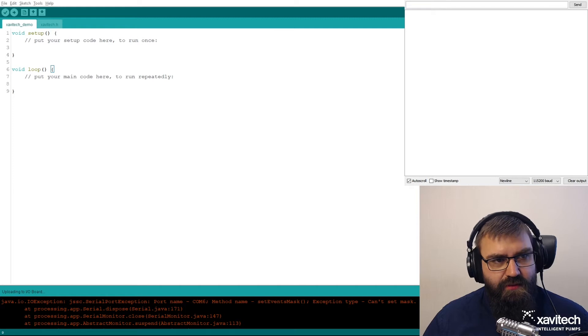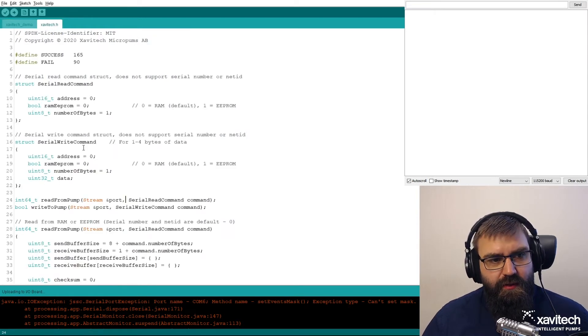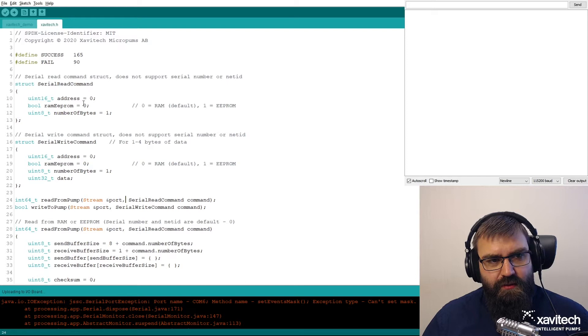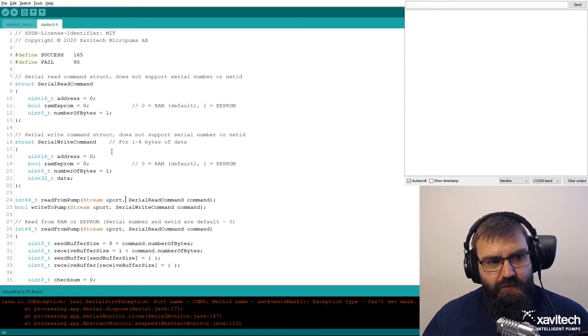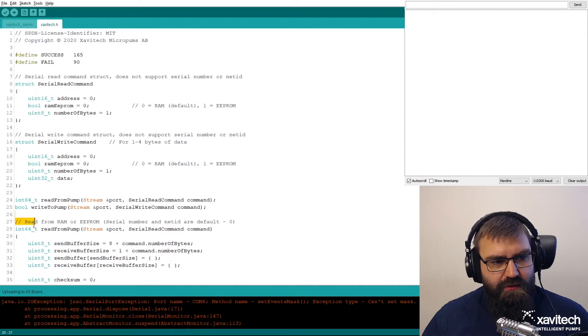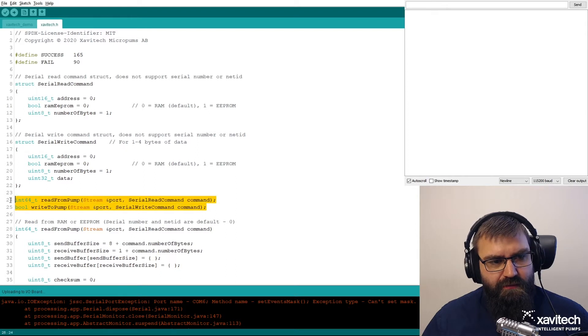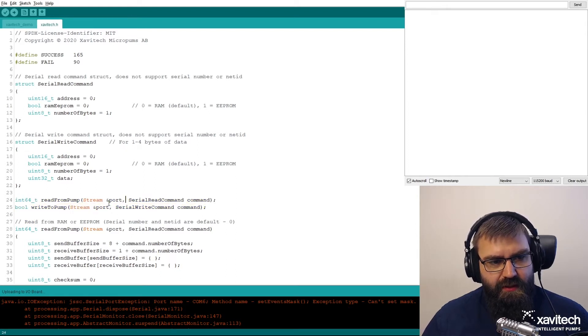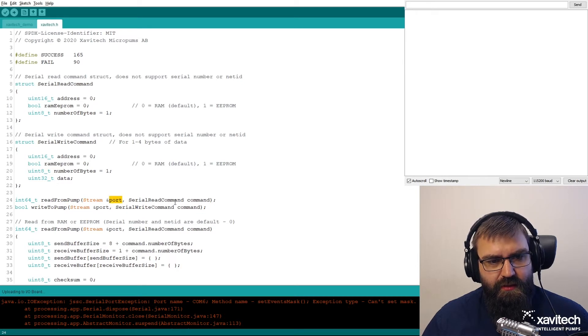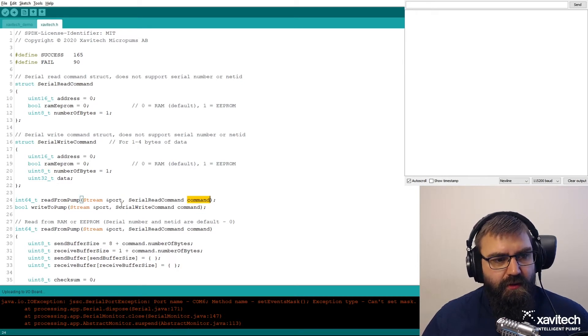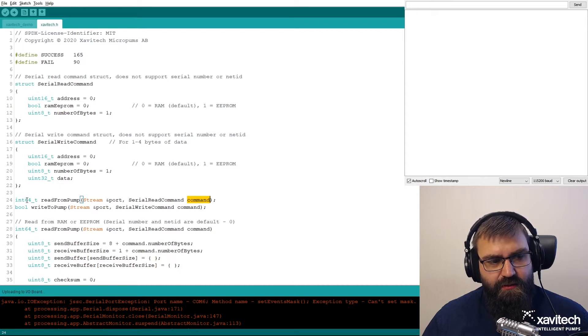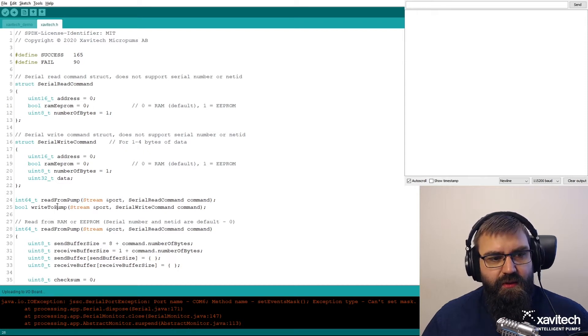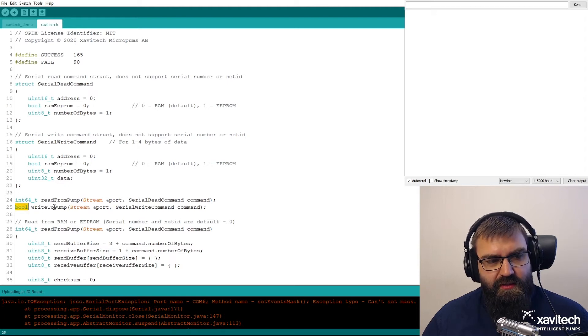This is a new Arduino project to which I have added this piece of code. It consists of read and write commands in the form of structs and these two functions, read from pump and write to pump. These two functions take a port and a command. The read from pump gives back a 16-bit integer. The write to pump just gives back a bool as a success or a fail.